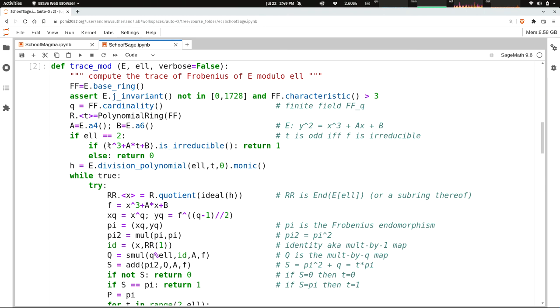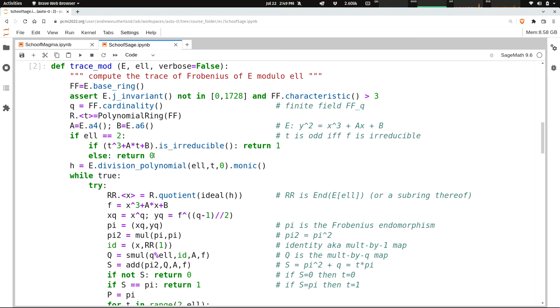If ℓ is 2, we implement the straightforward algorithm. We check if T cubed plus AT plus B is irreducible. If so, the trace of Frobenius is odd, otherwise it's even.